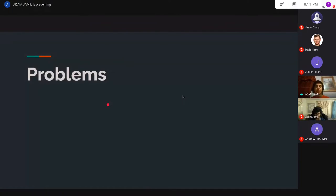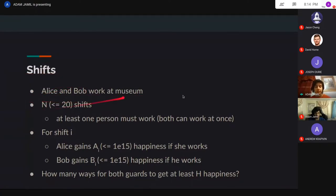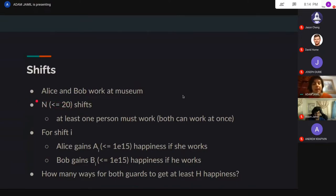That's pretty much it for actual material. From now on, I'm going to be doing a bunch of problems so you guys get familiar with the way of thinking for meet in the middle. This first problem is similar to the last one. We have two people, Alice and Bob, who work at a museum. For this week, there are n shifts at the museum, and at each shift, at least one person must work — either Alice, or Bob, or maybe both.